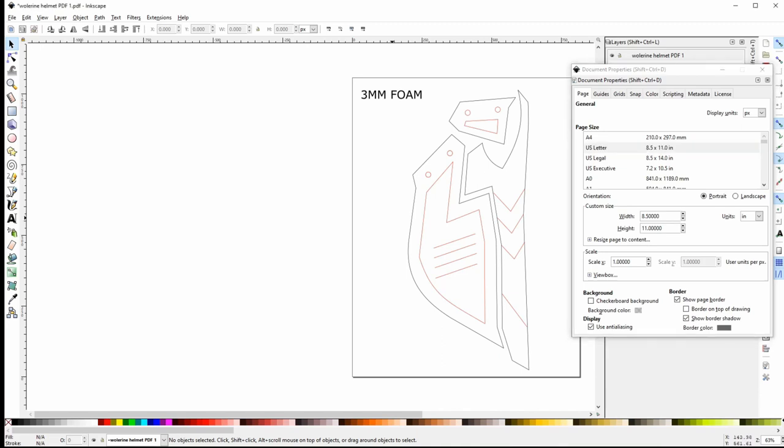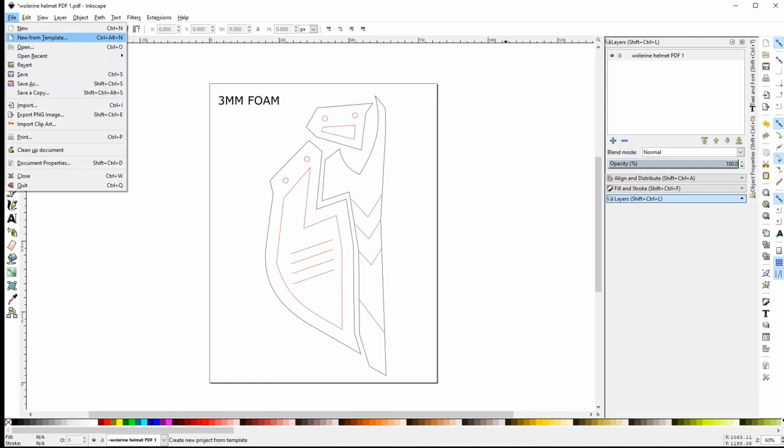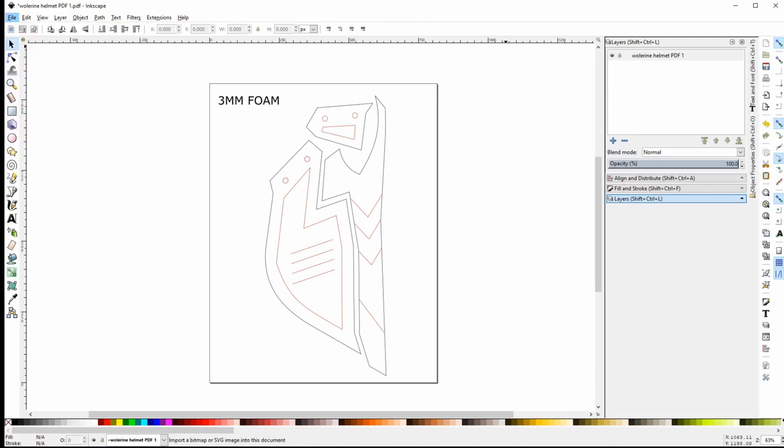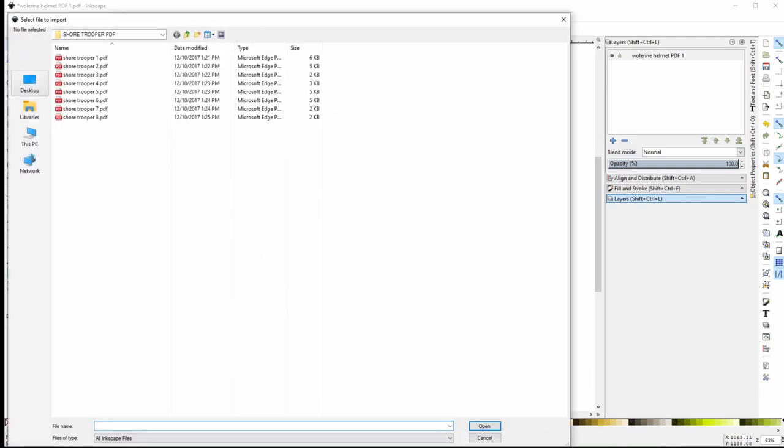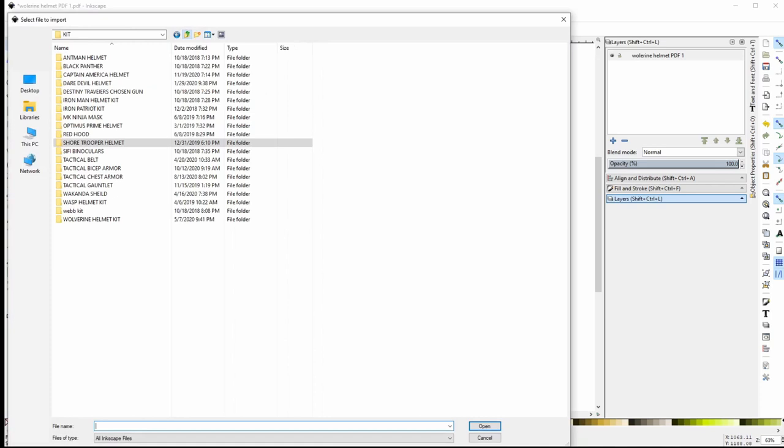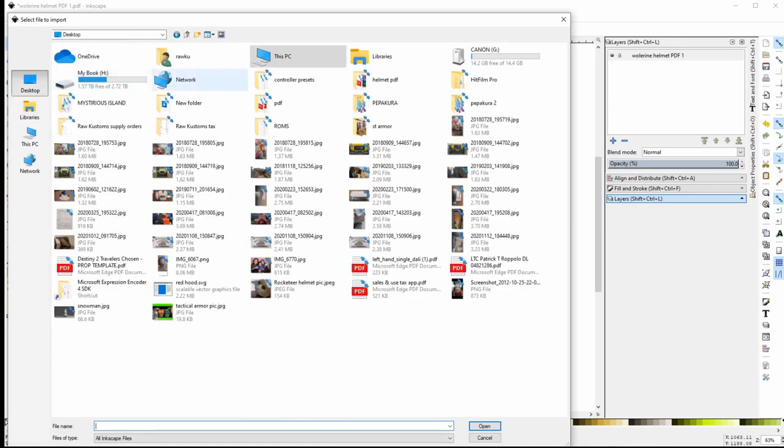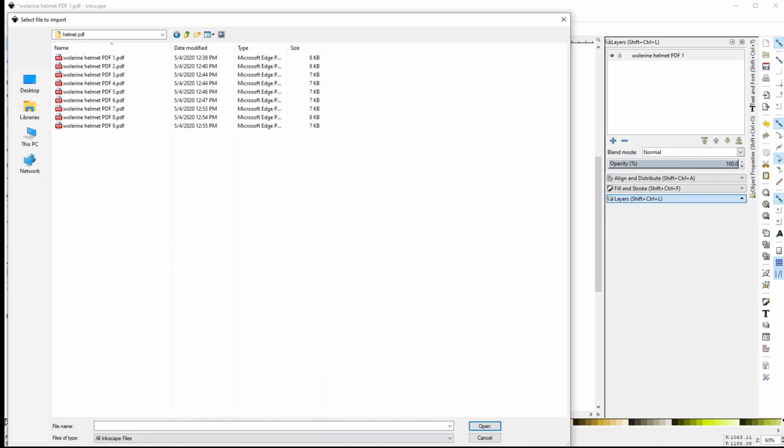The remaining pages will need to be imported. You'll want to go back up to File and down to Import, find the folder that you created and open page two. Inkscape will only let you import one page at a time, so you'll need to go back and import each page separately. I recommend importing all of your pages, particularly if you're planning on rescaling the templates.